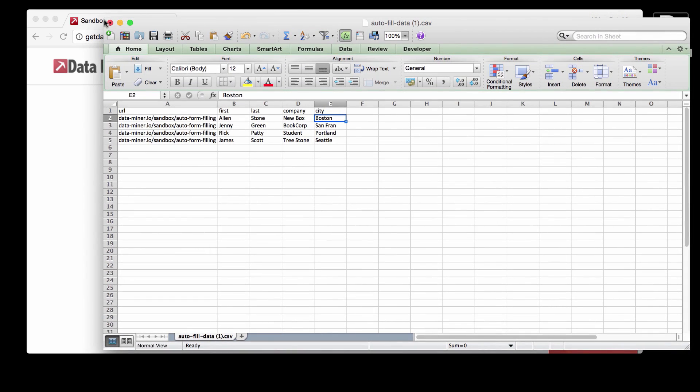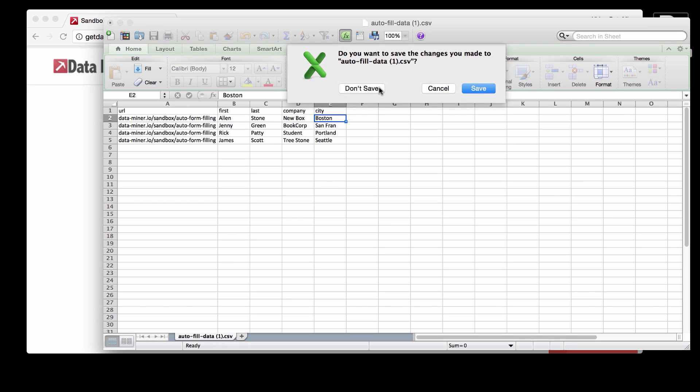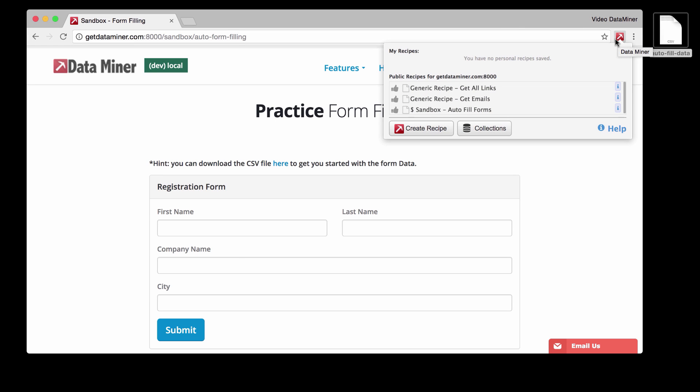So now that we have this information, we're going to upload it to Dataminer. To do that, we're going to go to the top right corner of the toolbar. And instead of going to a recipe, we're going to go to collections because we already have all the information that a recipe would provide us.